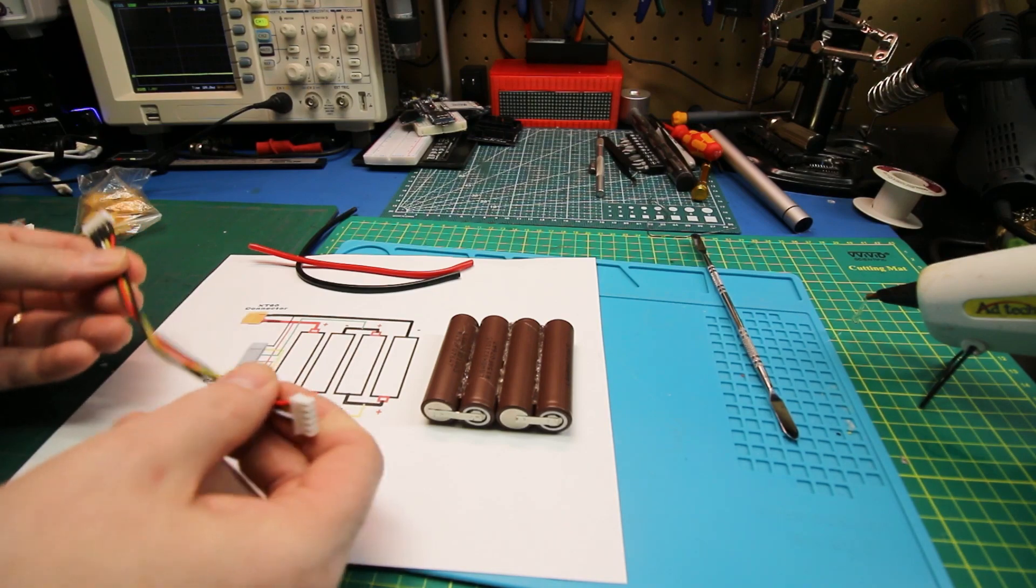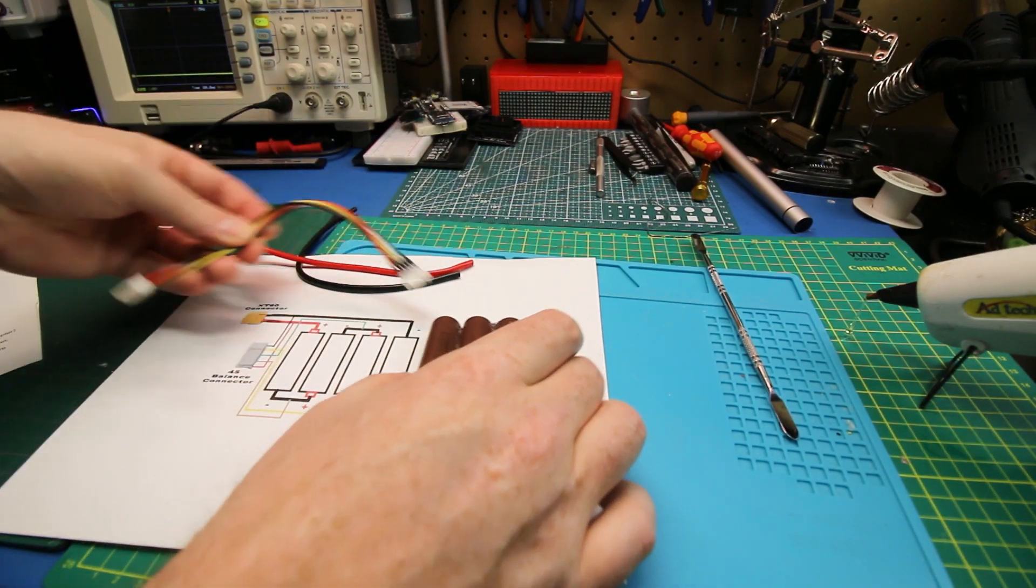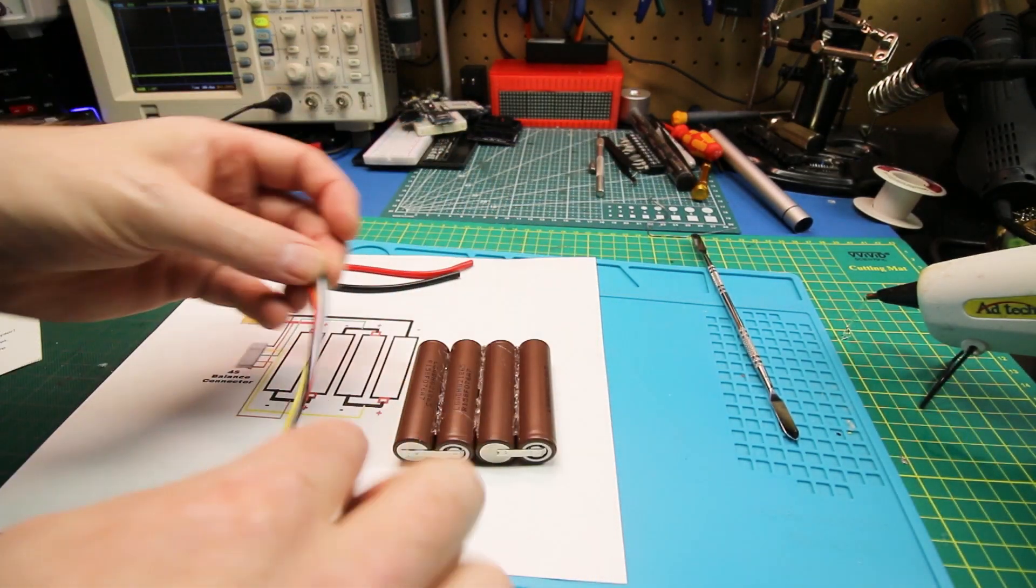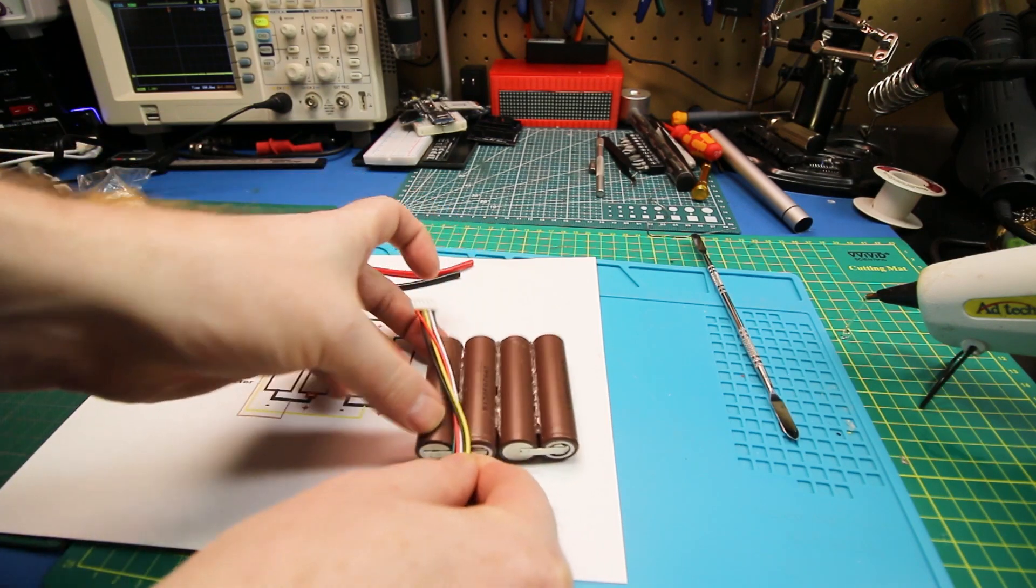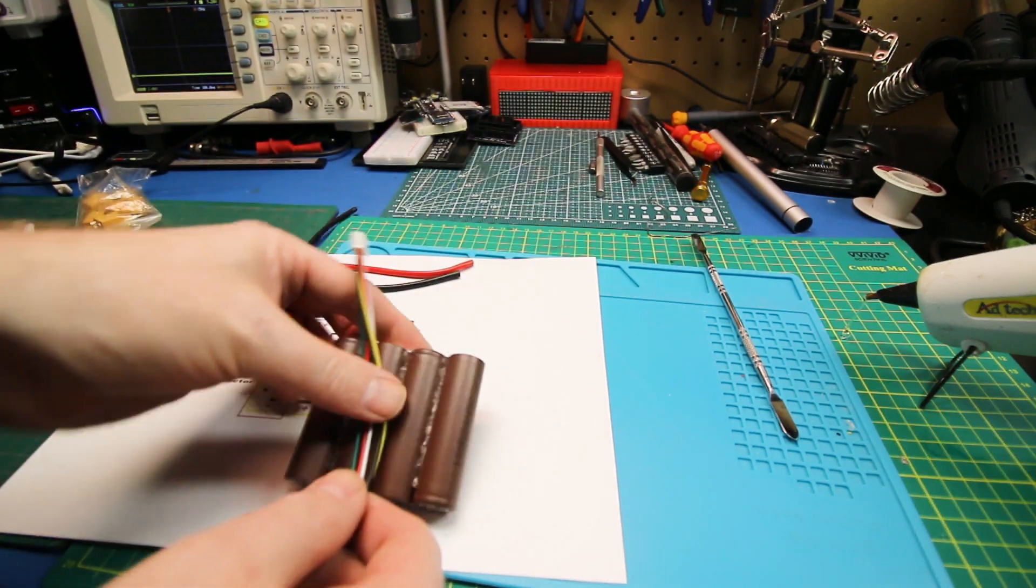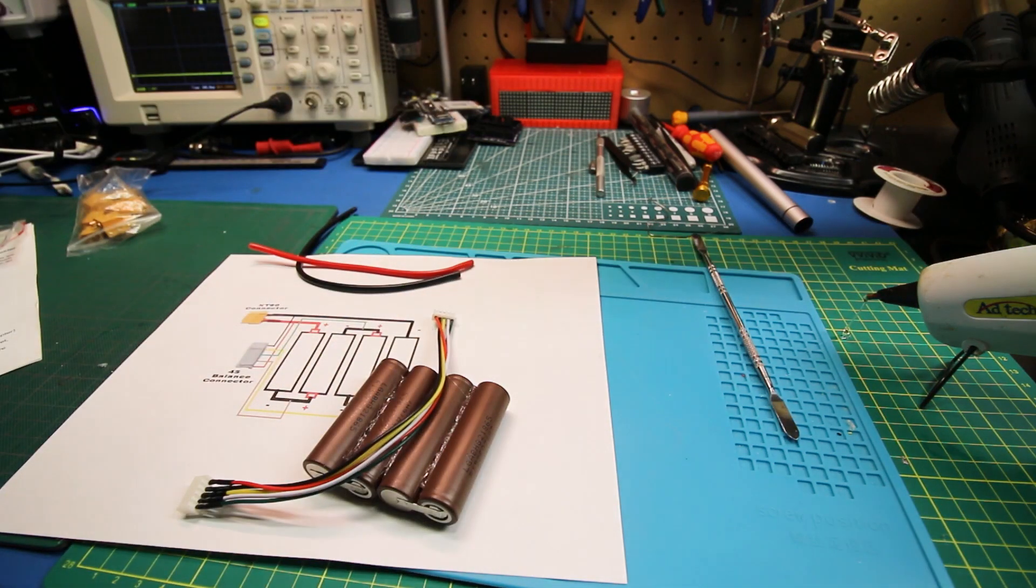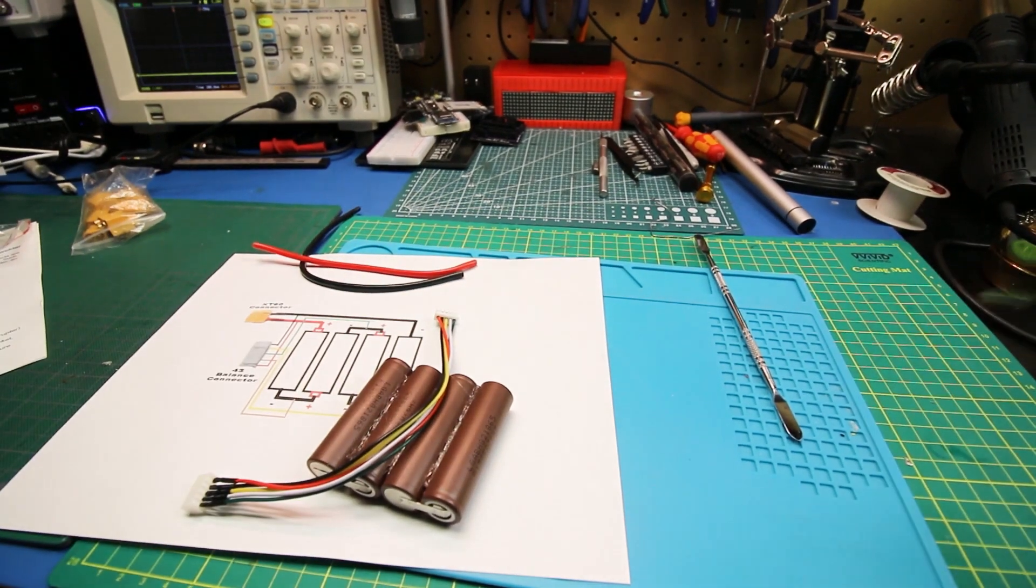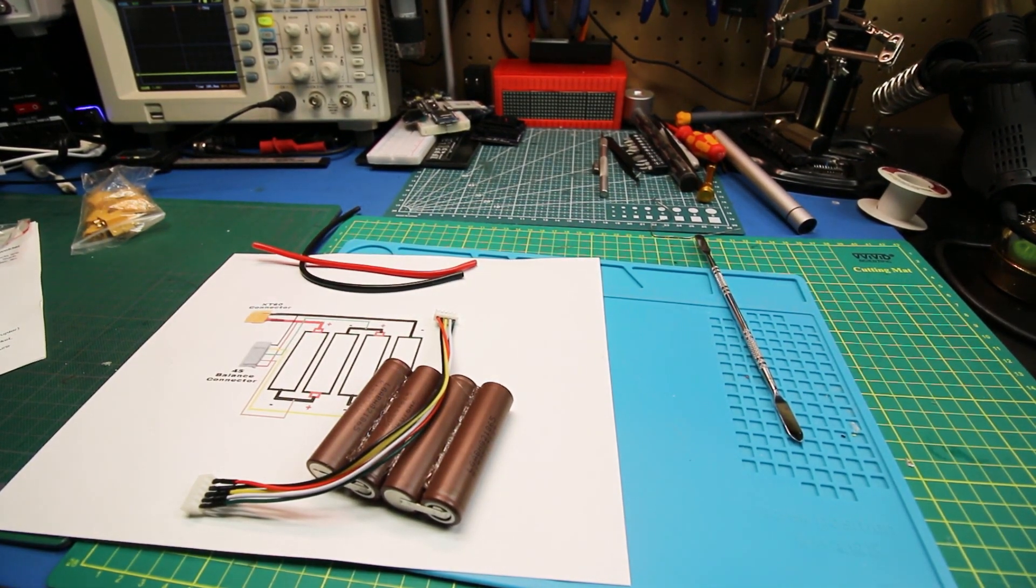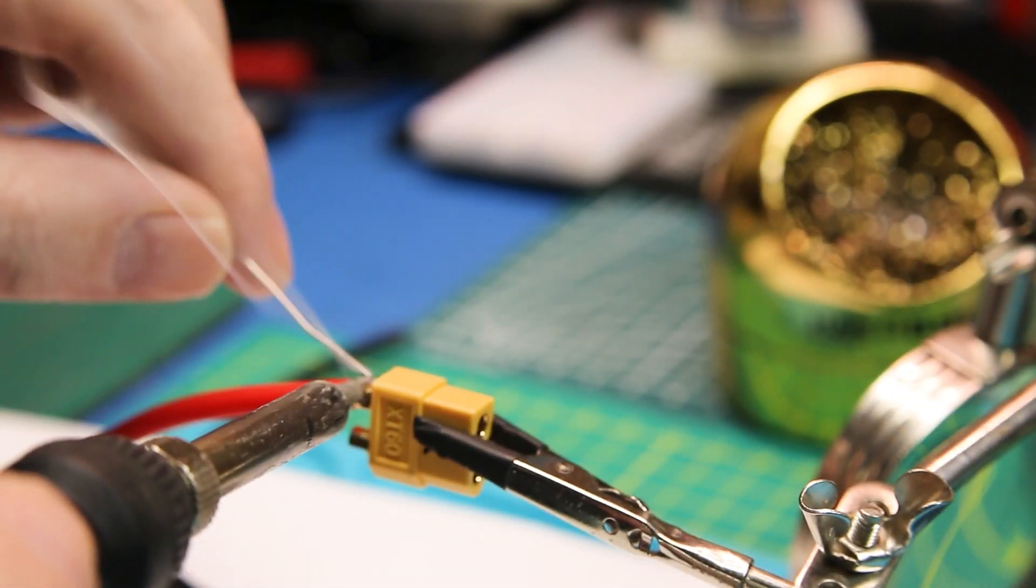Once we've got everything all set and welded together, we're going to need to do our balance lead and our main power wires. Now don't make the mistake I did here in this footage whereby I had the balance lead upside down compared to the schematic. This was no problem to correct later just by moving the wires between the pins.